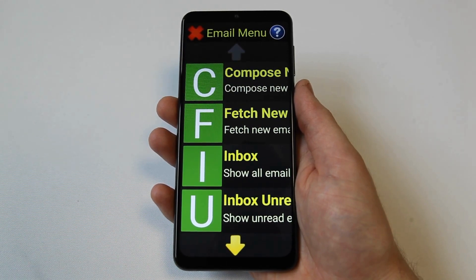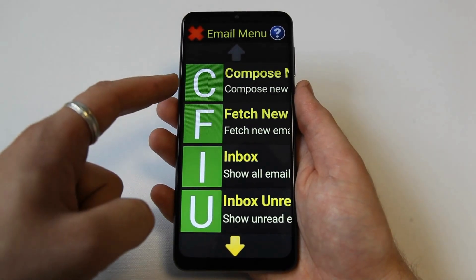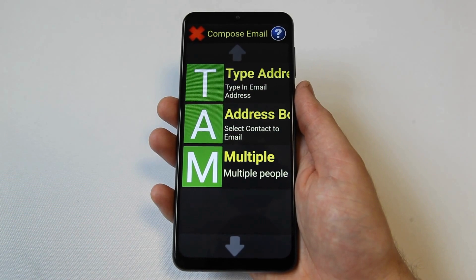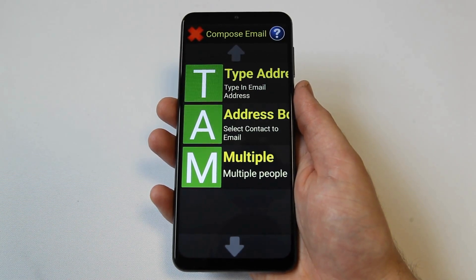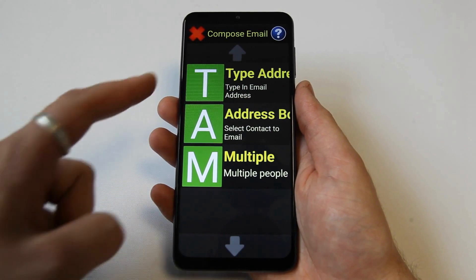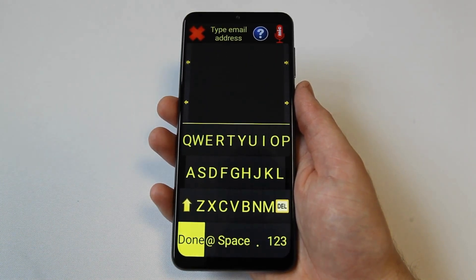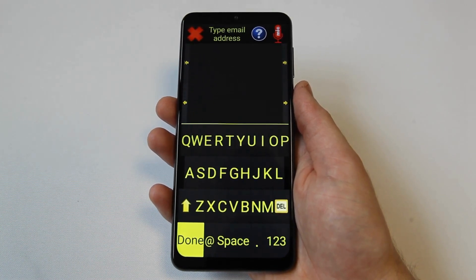To compose a new email, select the compose new email option. From here the email can be addressed. The first option on this menu screen is the type address option, where a person's email address can be manually typed. For more information about how to insert text, check out our video on how to use the keyboard and voice dictation in Synaptic.